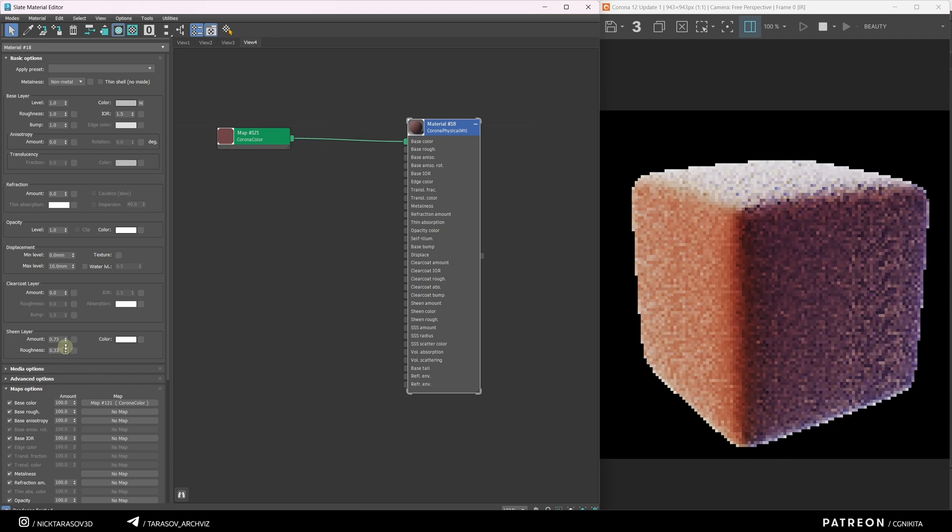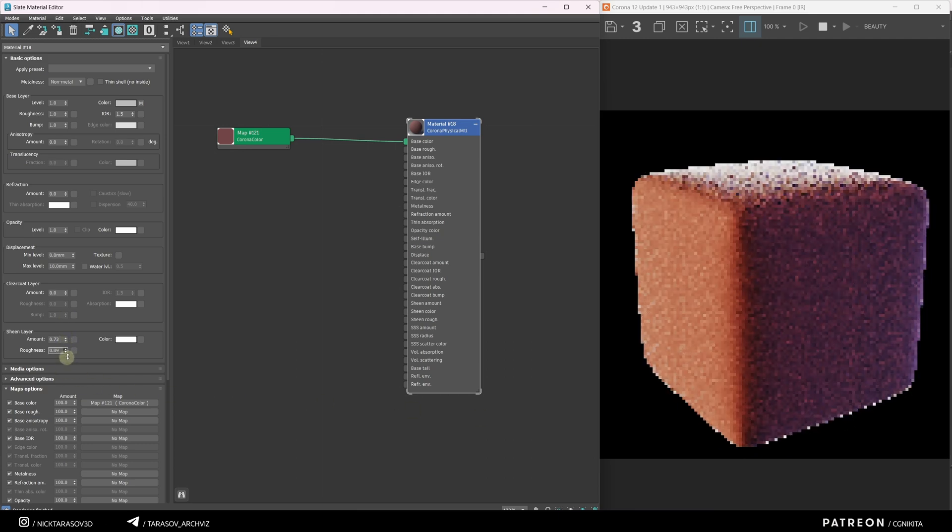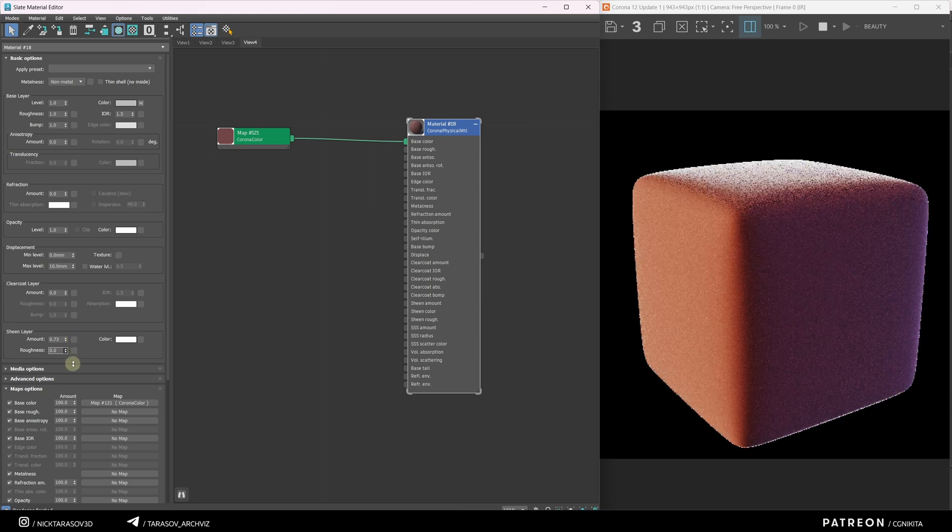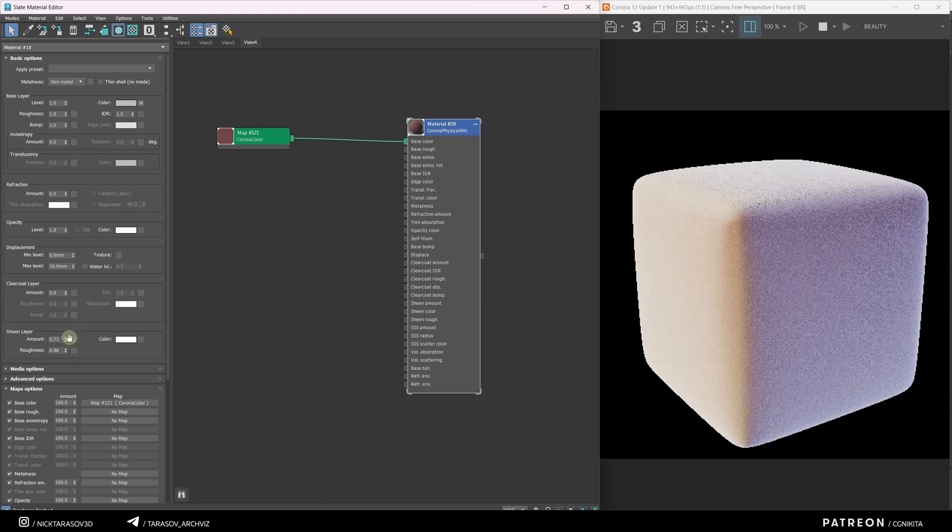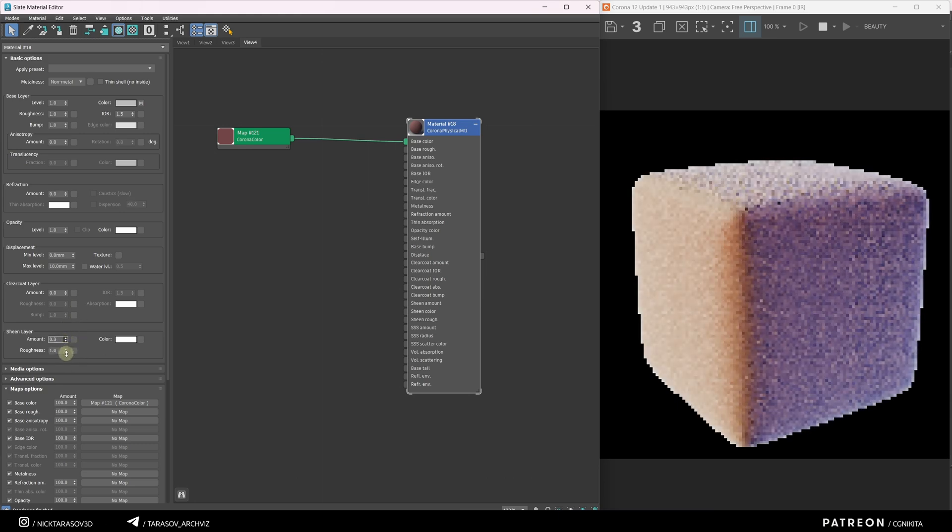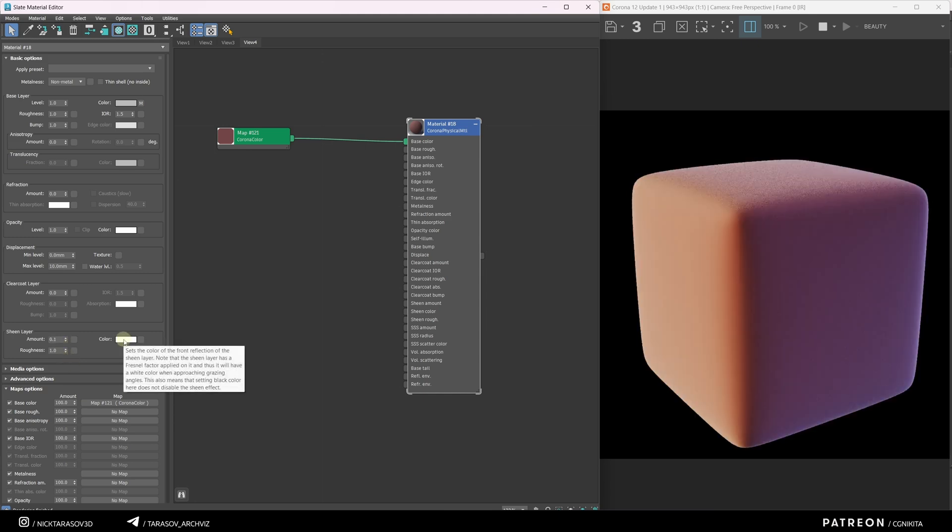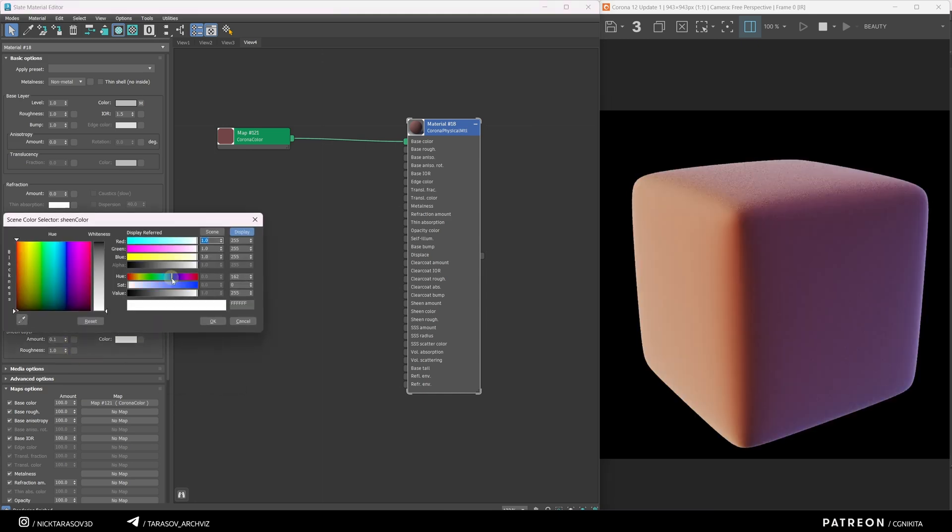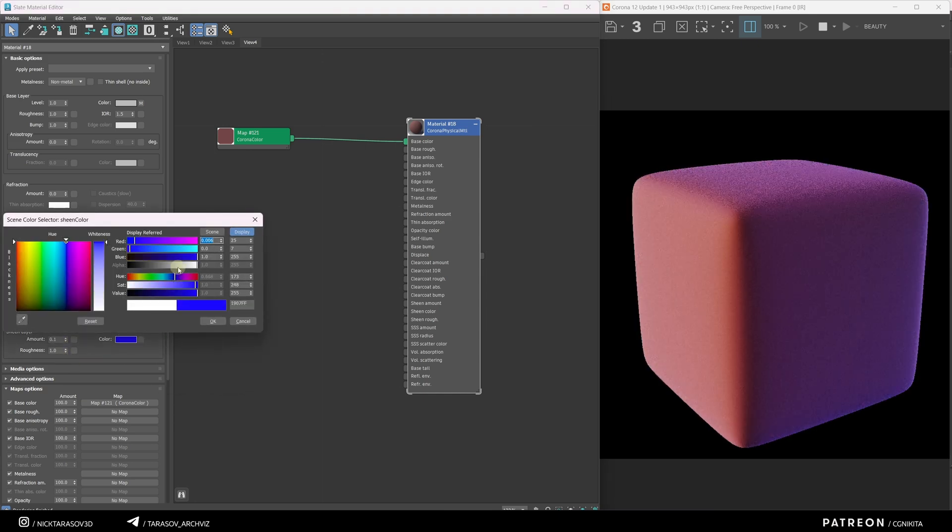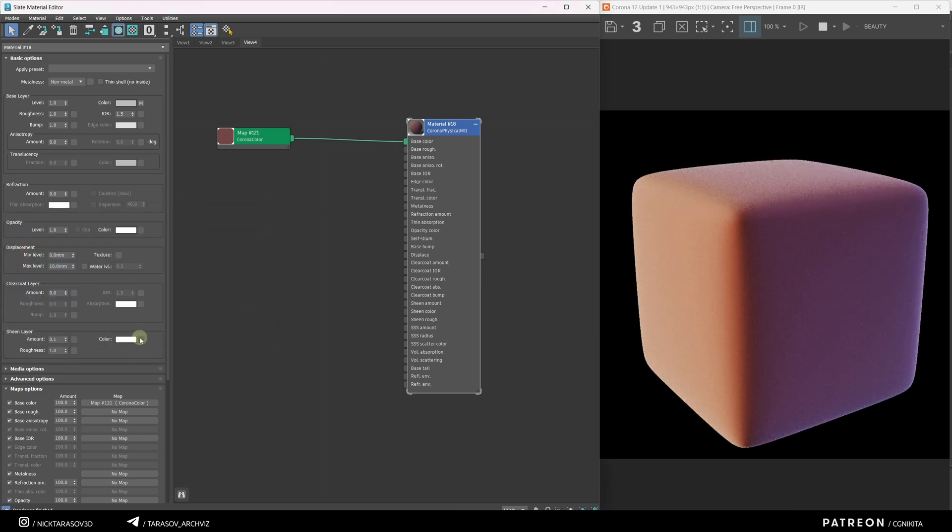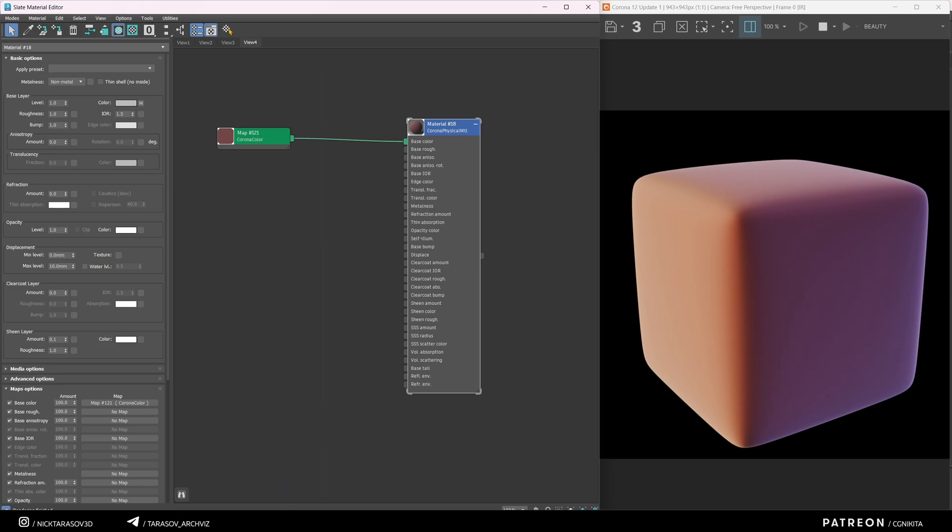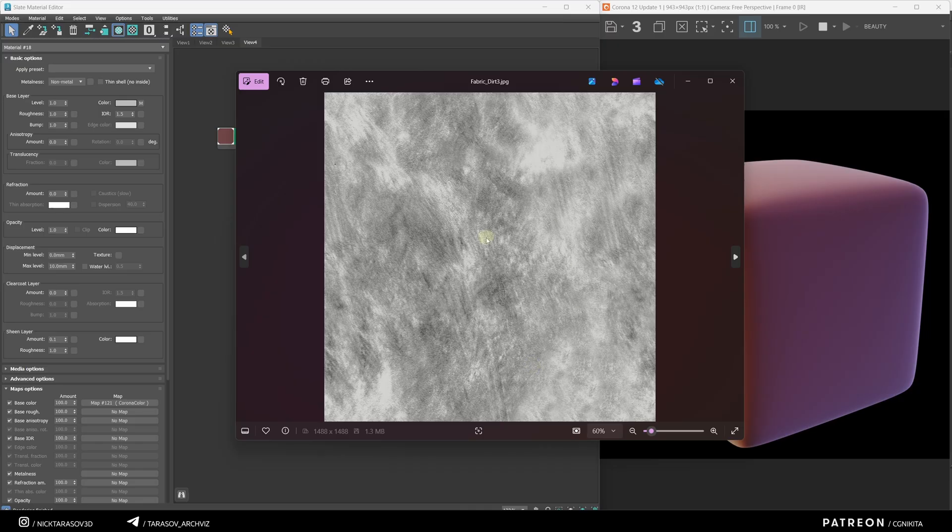Adjusting the Roughness parameter changes the depth of this glow. I'll set Roughness to the maximum and reduce the amount to the minimum. By changing the color, you can adjust the glow color. You can also apply a texture to the color. Looking back at the reference, you'll notice the fabric glow has a dirt texture. I have a texture like that, and I'll apply it to our fabric.